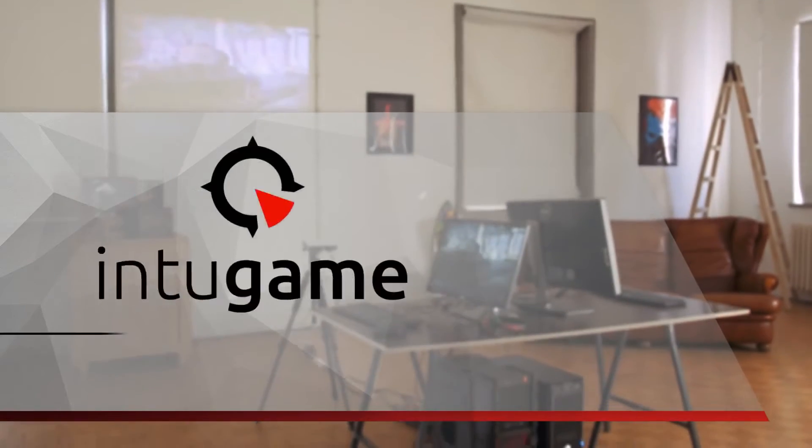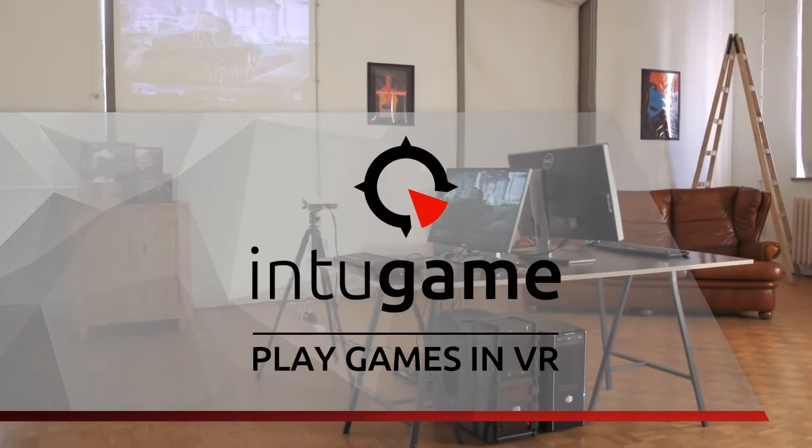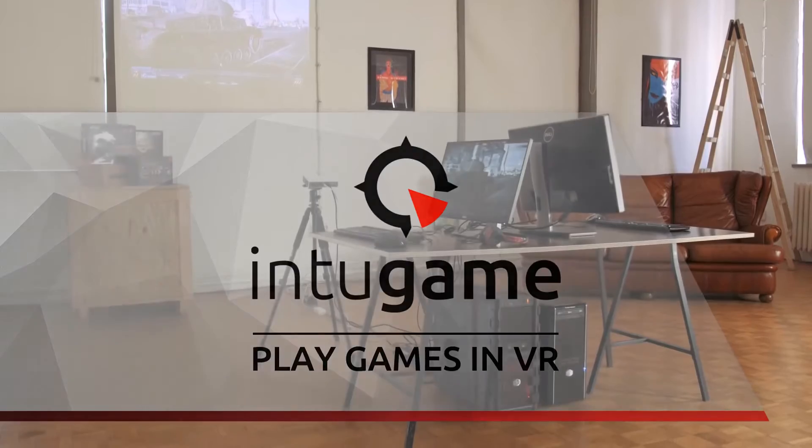Gamers Worldwide, join us for an awesome IntoGame ride!